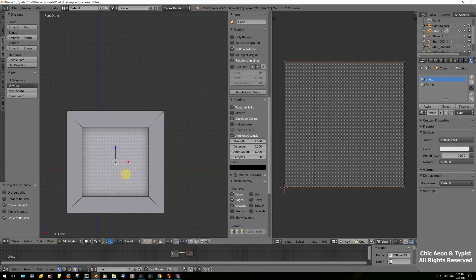The next thing we want to do is map the rest of the frame. This is a lot more complex than the cube, so there's an extra step we need to do. Mapping can get very complicated, but this is one of the easiest ways to do it, so we'll start with the easiest.